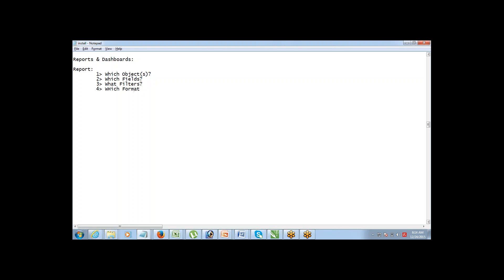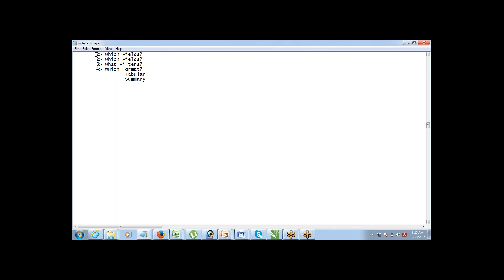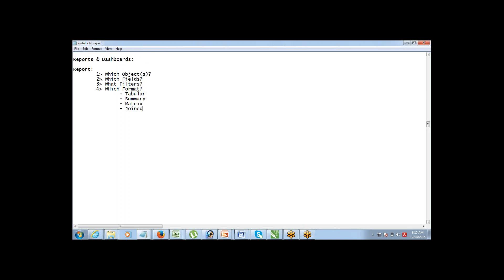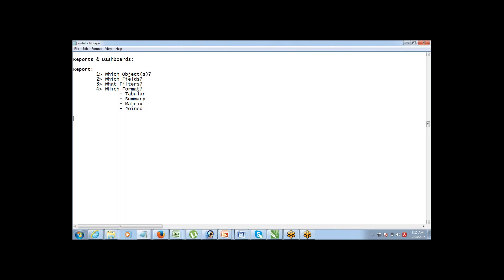The fourth question is: which format do you want to use for the report? There are four report formats: tabular, summary, matrix, and joined. You need to decide whether you want a tabular, summary, matrix, or joined format.